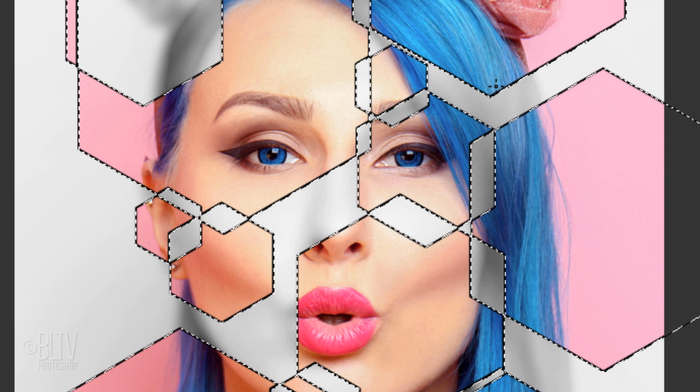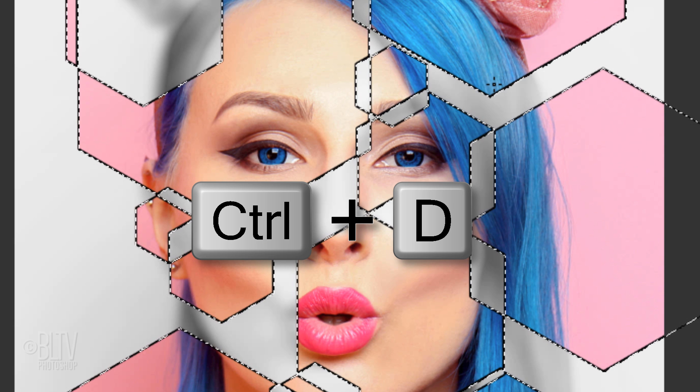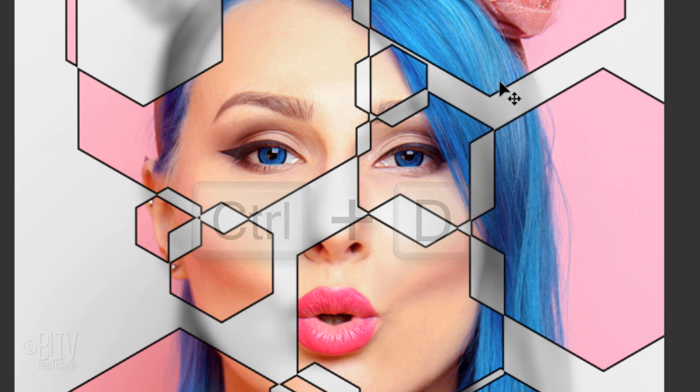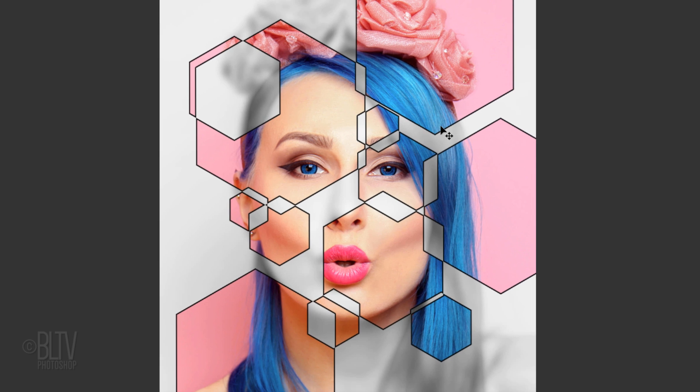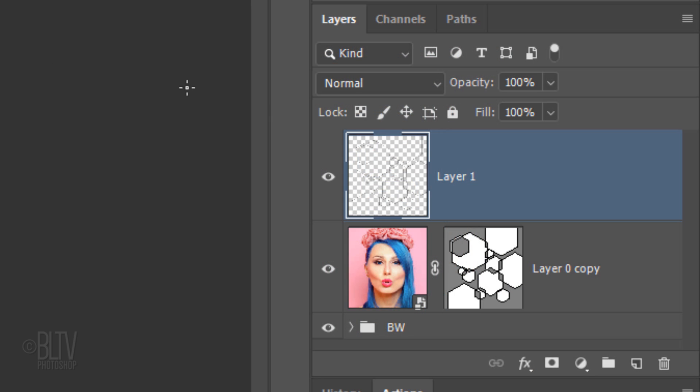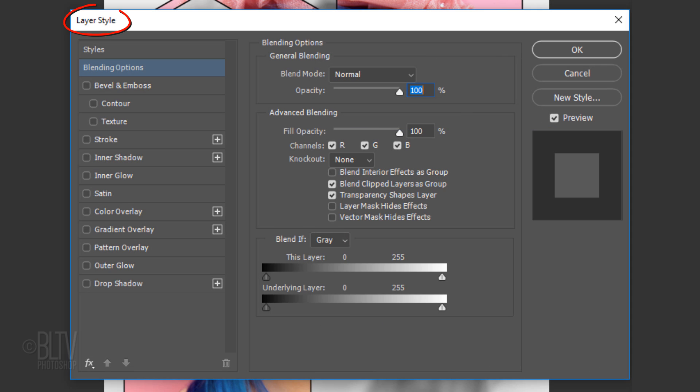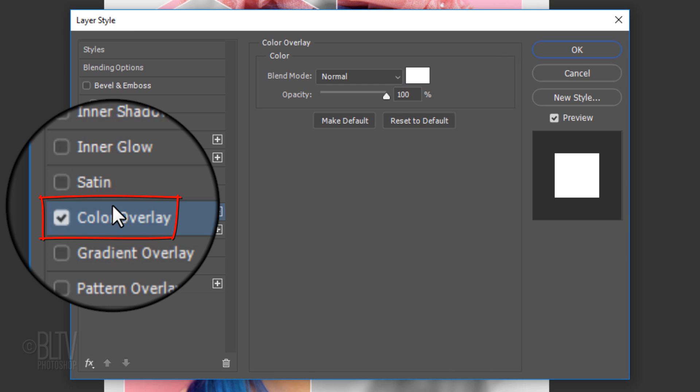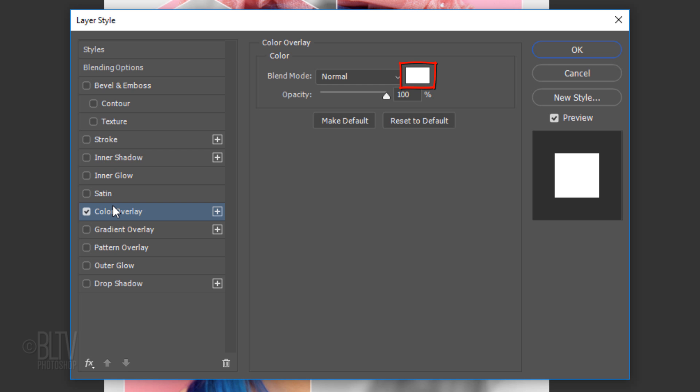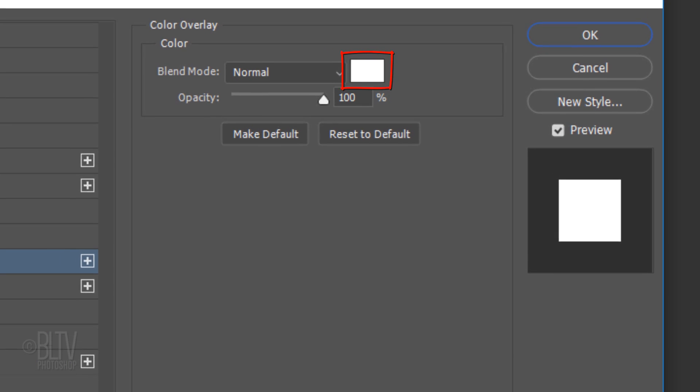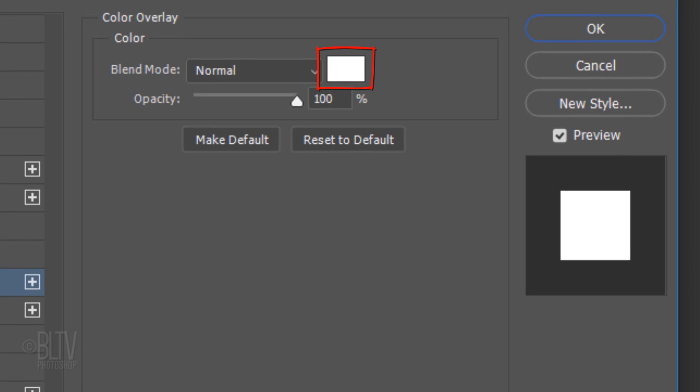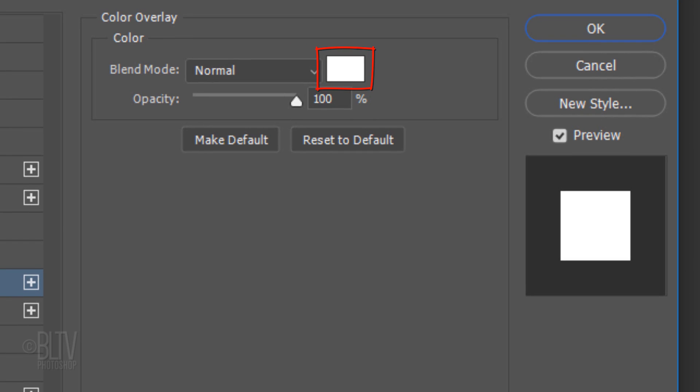Deselect it by pressing Ctrl or Cmd D. Double-click an empty area of the Stroke layer to open its Layer Style window. Click Color Overlay and I'll pick white, but feel free to click the color box and pick whatever color you like.